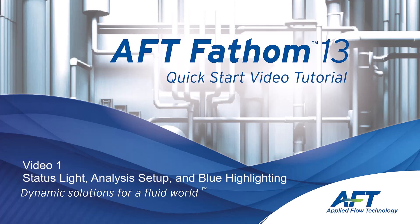Hello and welcome to our AFT Fathom 13 Quick Start Video Tutorial Series, Video 1.